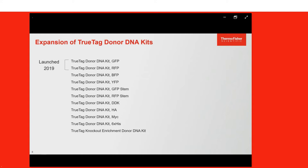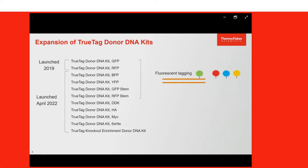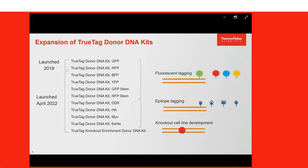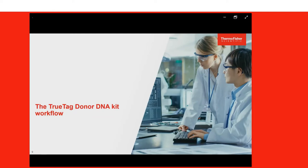The TrueTag donor DNA kits for GFP and RFP tagging were launched in 2019, and just a few weeks ago we launched a much wider selection of kits. We've expanded the capabilities for fluorescent tagging with different types of genes and different colors, added four different kits for epitope tagging, and now have a kit specialized for knockout cell line development. Let's start with what the workflow looks like for all of these kits, beginning with preparing the DNA donor — the required component for targeted repair.